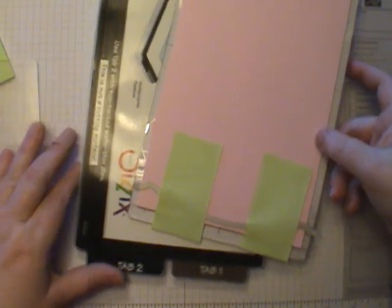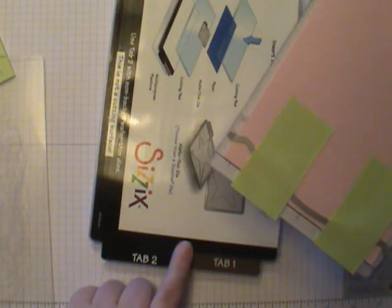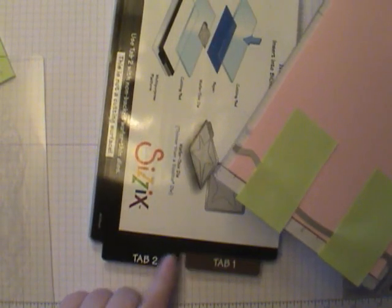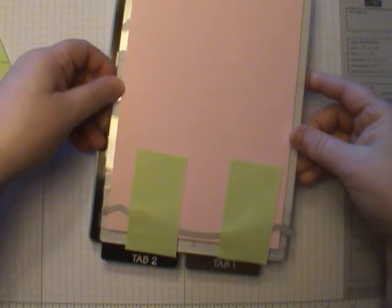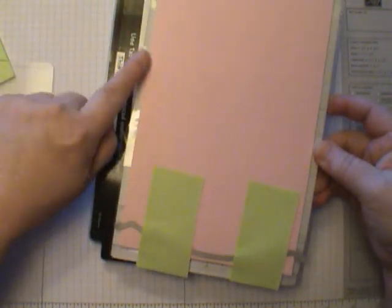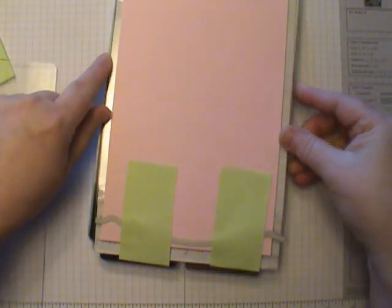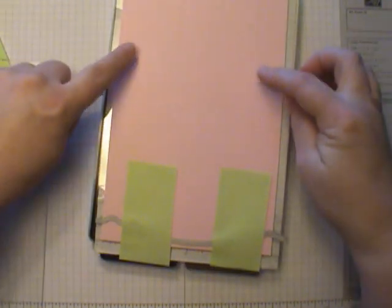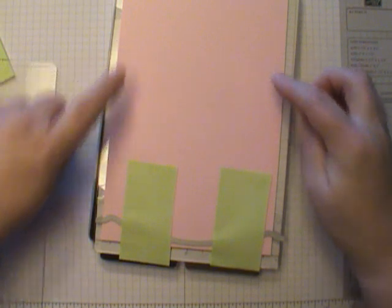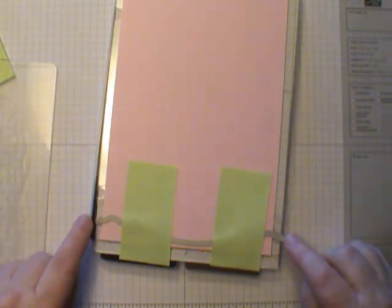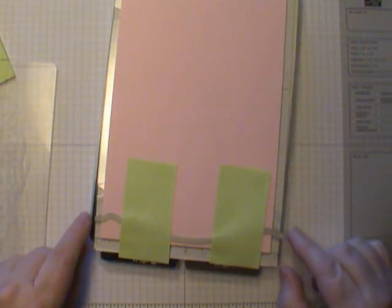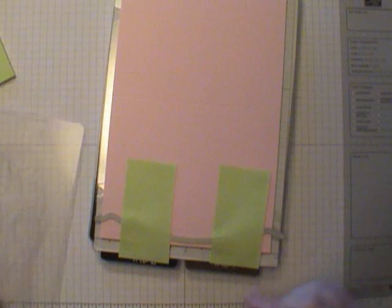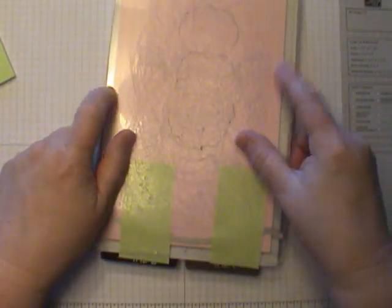Let's talk about the sandwich here. You need your multi-purpose platform with all tabs - this is tab two. You're going to place the cutting pad on top of that, your card stock, your adornment Edgelit, and then a cutting pad on top.